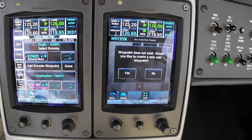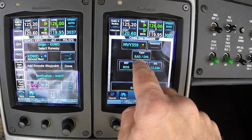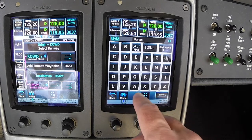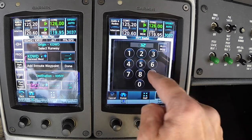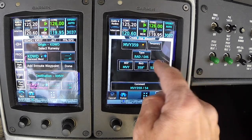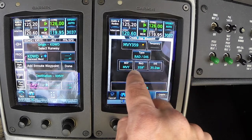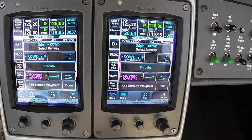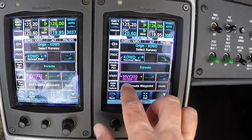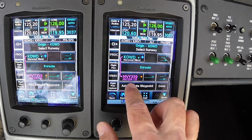Let's call it MVY359. The system is going to say this doesn't exist — would you like to create it? We're going to say yes. We know the radial and the distance from our reference waypoint. Once we enter these — reference of Martha's Vineyard VOR 359 radial 35 DME — we create this waypoint and it is inserted into the flight plan at the appropriate point. It also tells us a shorthand for what reference was used when we created the waypoint, in case we forgot later.